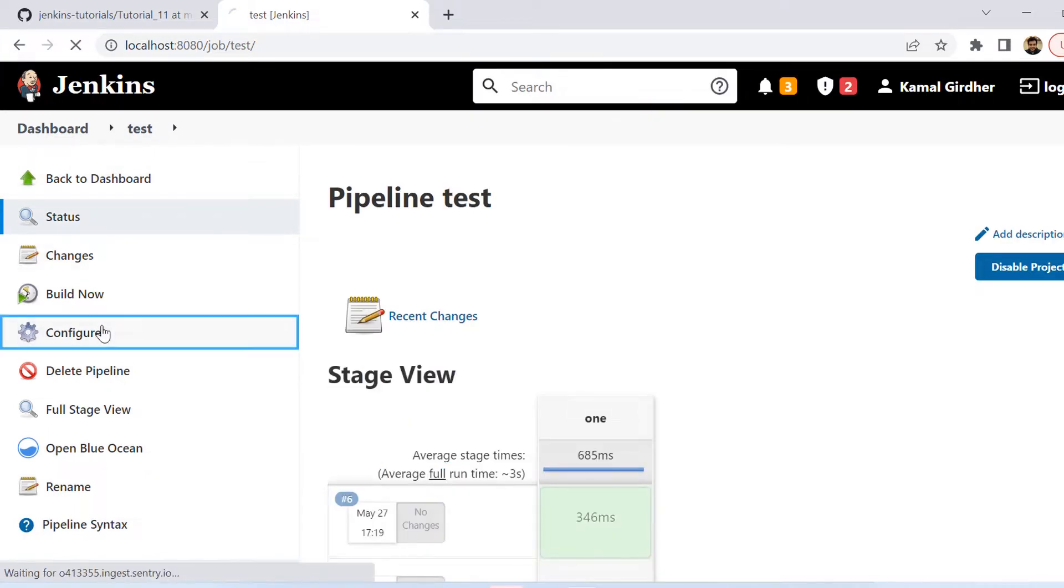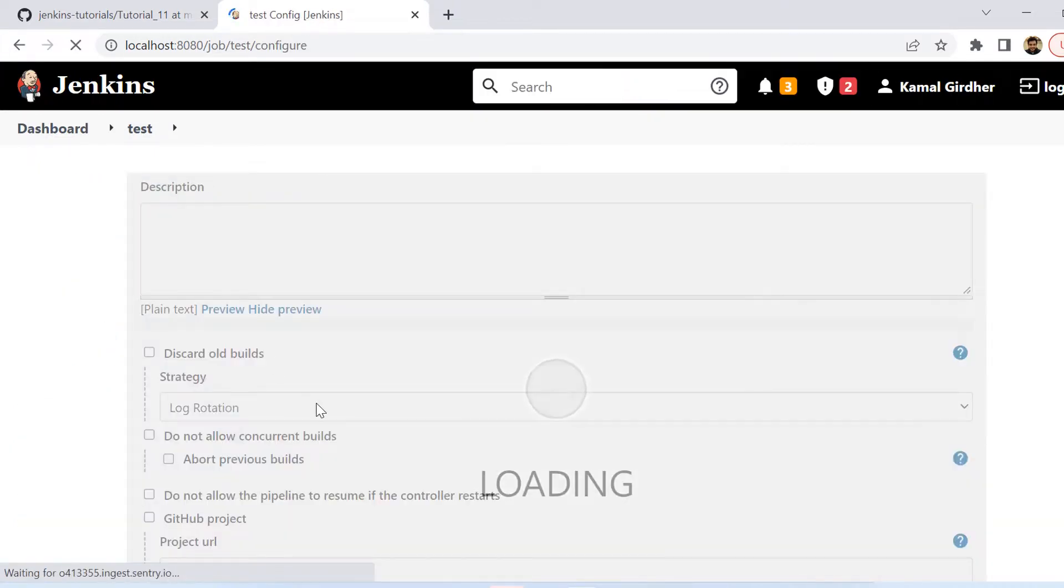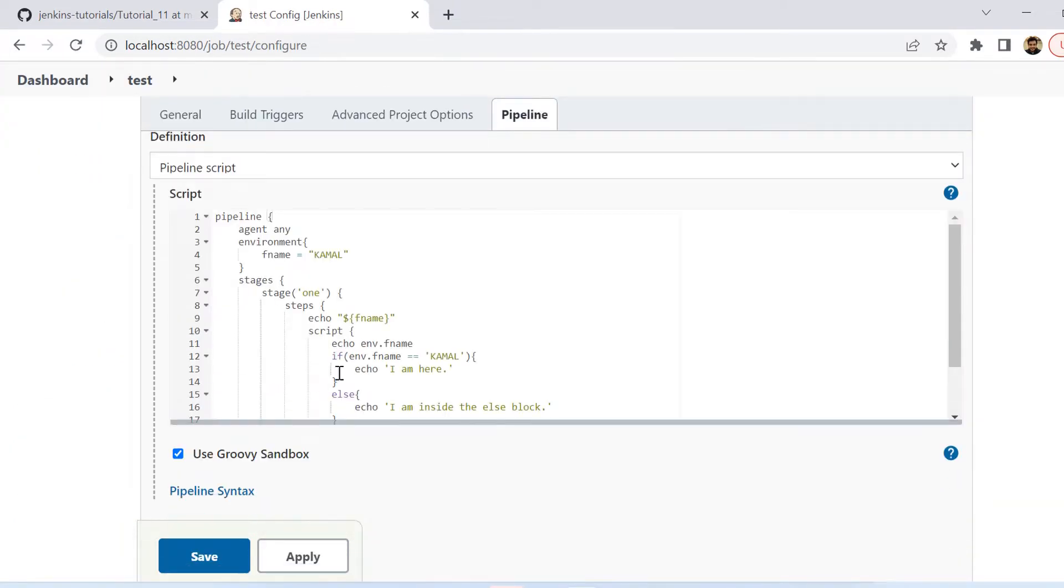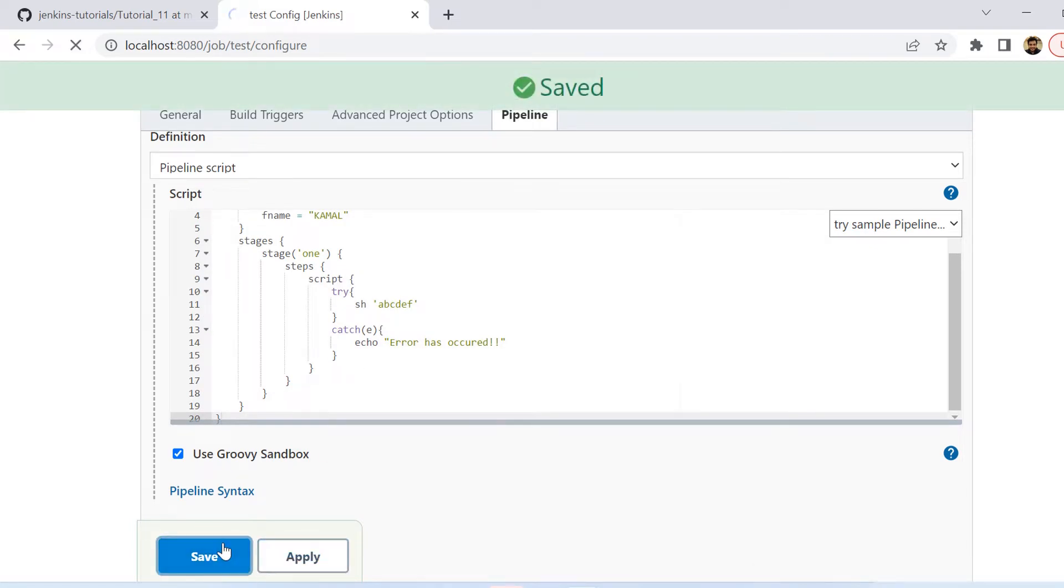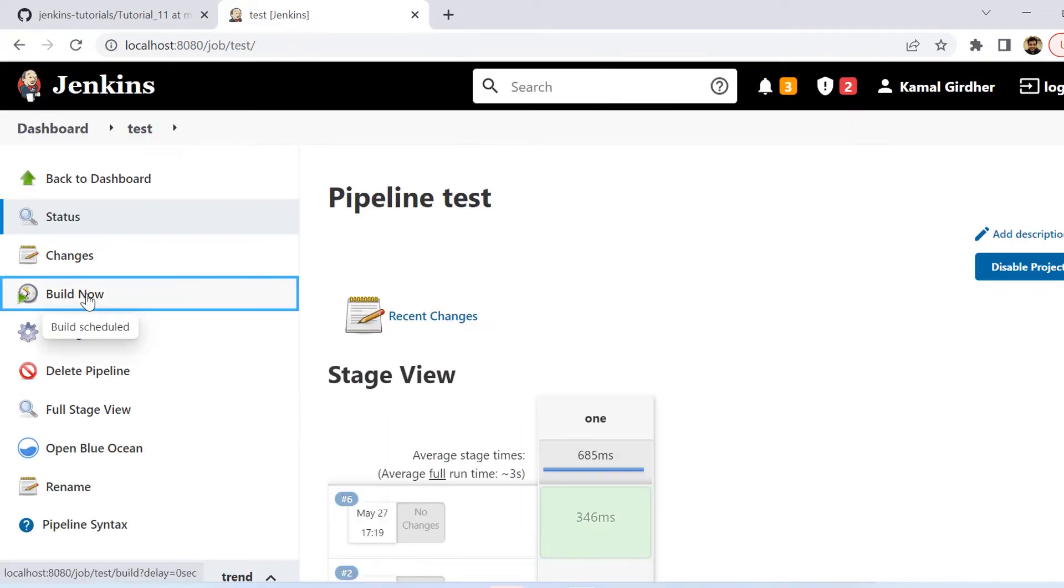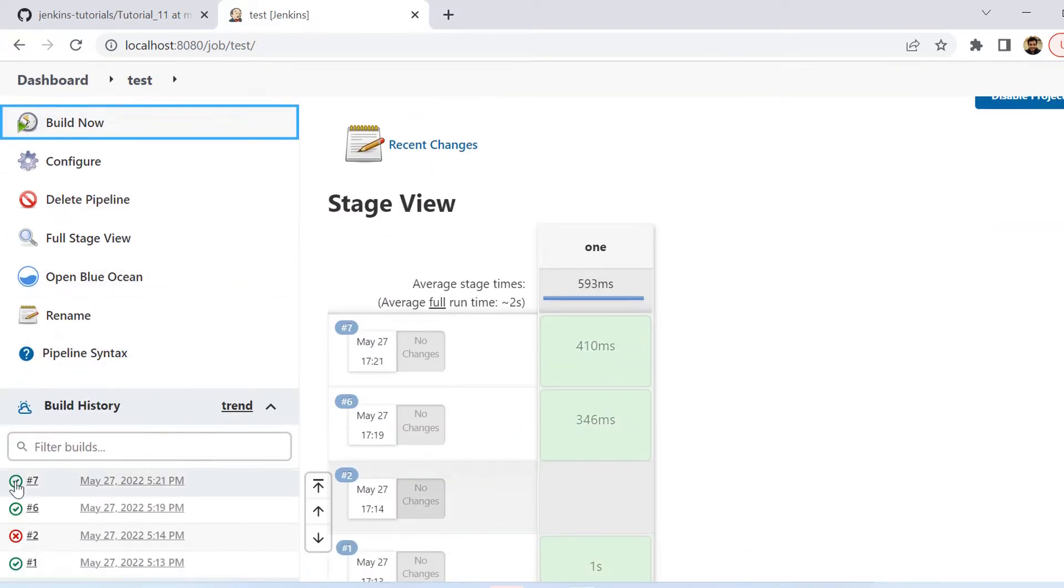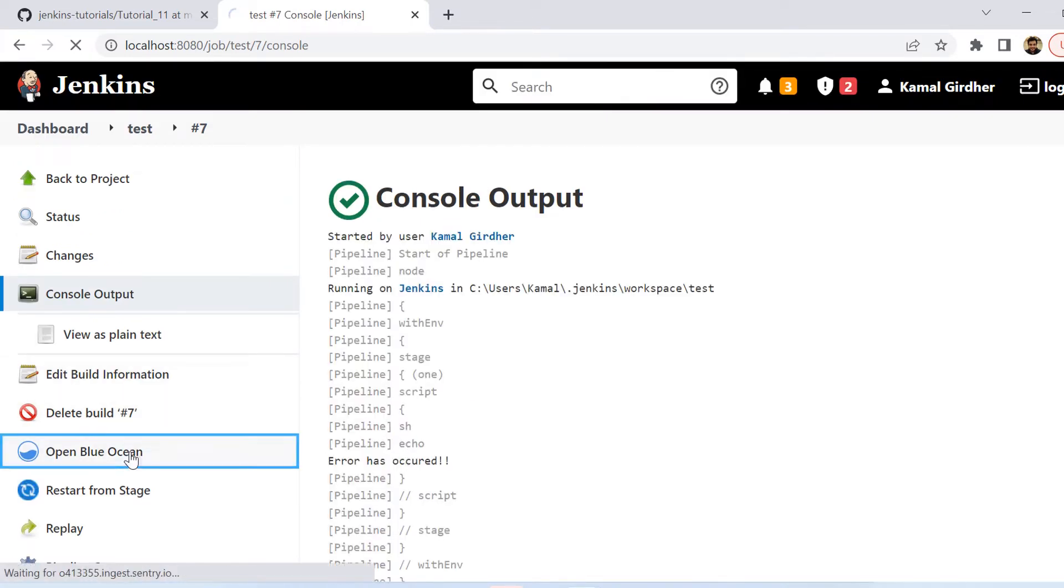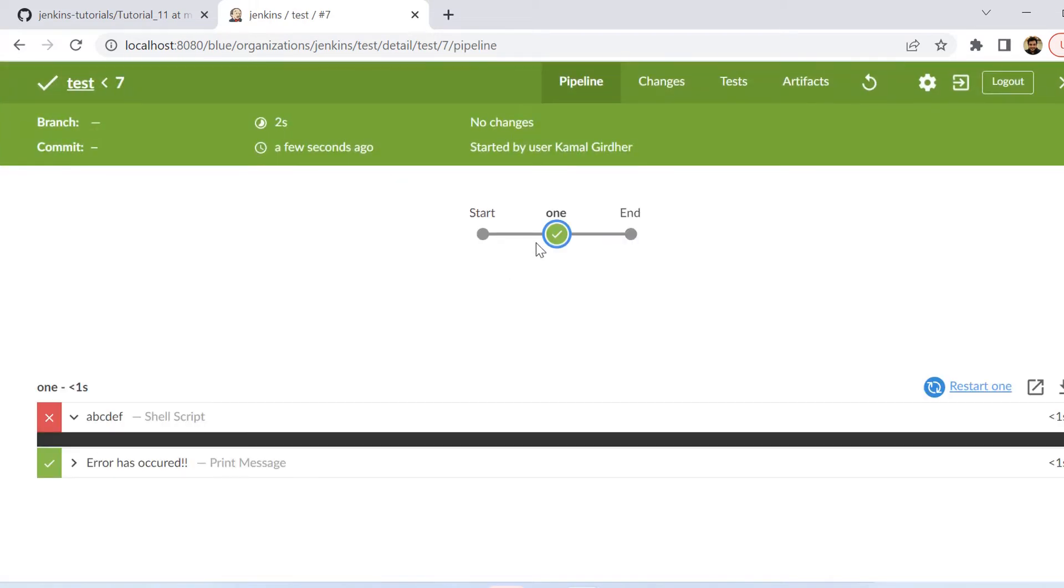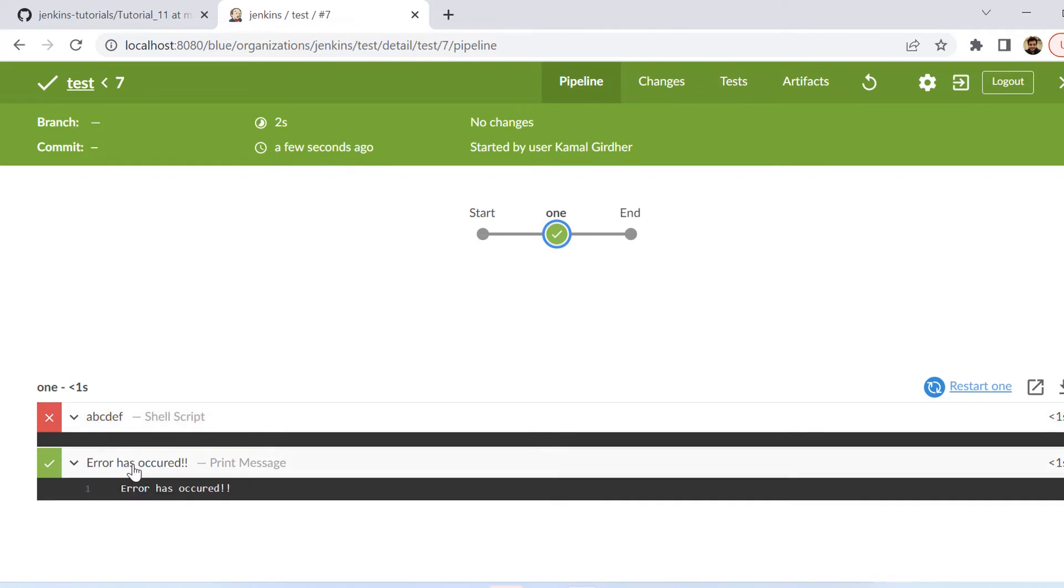By the way since we are handling it gracefully, I am expecting this pipeline or this particular stage should not fail, rather it should give me a proper error that this has failed with this exception. So we see here when we ran it it has passed and then inside the logs it has given me error has occurred. And if we open the blue ocean view we see that particular step has failed which is marked red, but then it was handled gracefully that's why this stage actually passed.